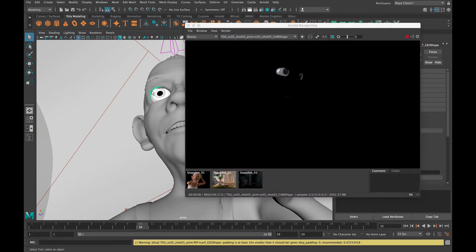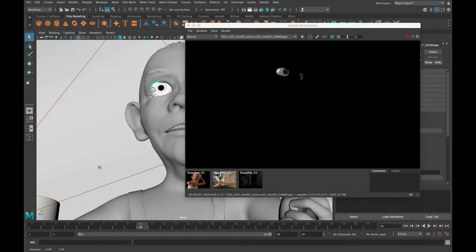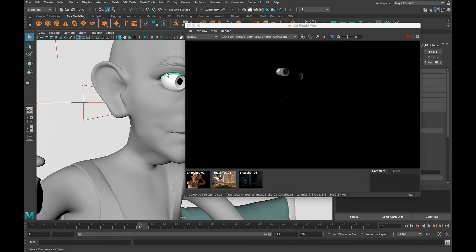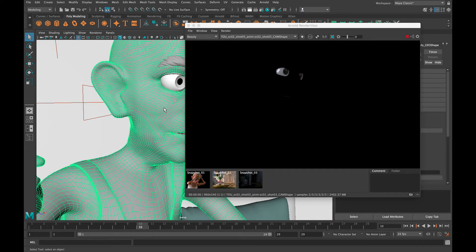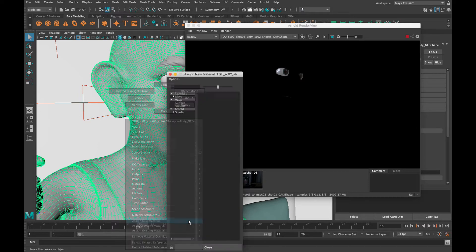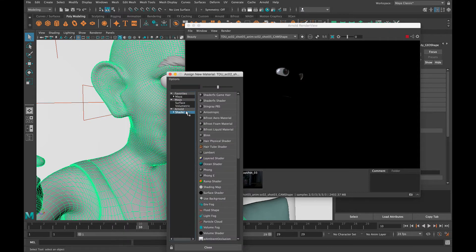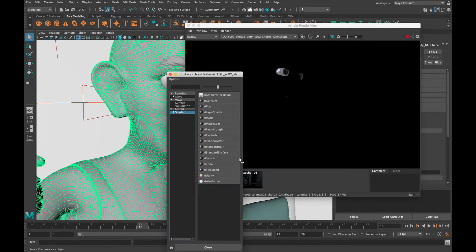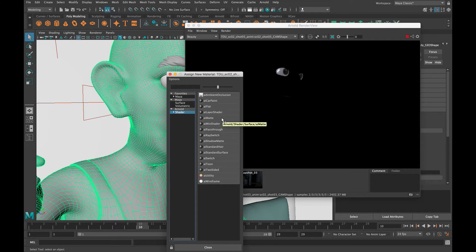So first off here we've got the shot, and what I did was I went ahead and turned all of the set pieces off. And for the character I went ahead and assigned a new material - I assigned an AI matte material.